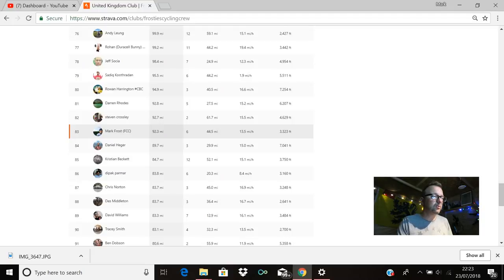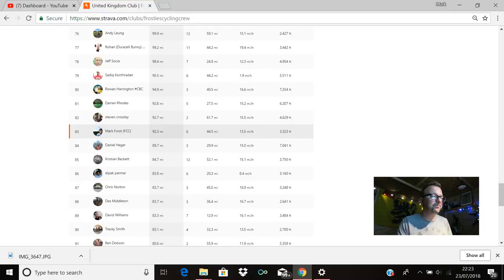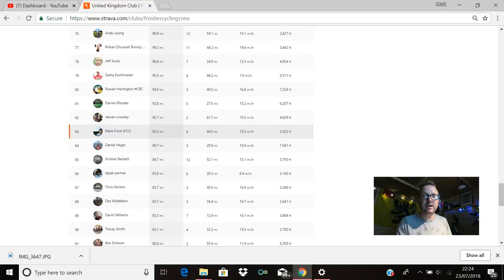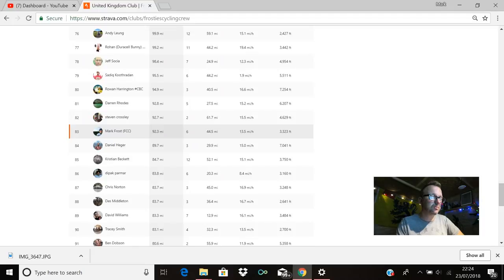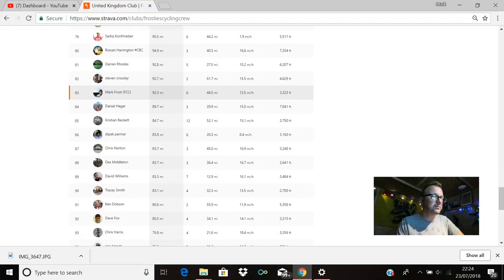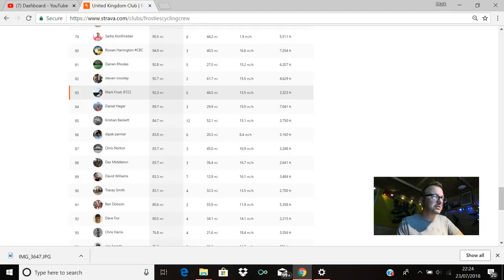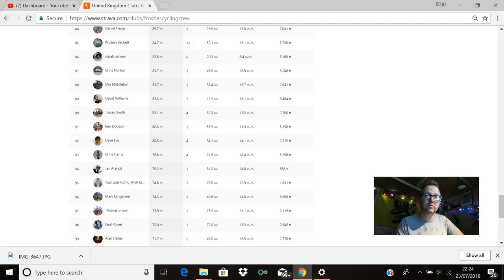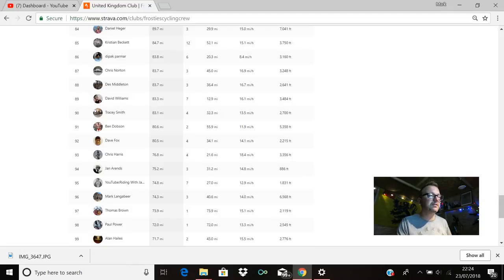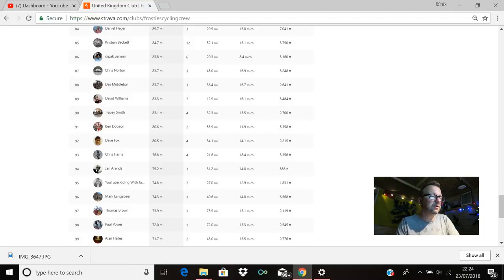Daniel Hager is there in 84th with 89.7. Christian is there in 85th with 84.7. Deepak is there in 86th with 83.8. Chris Norton is in 87th with 83.7. Des Middleton is there in 88th with 83.7 miles also. David Williams in 89th with 83.3 miles. Tracy Smith is in 90th with 83.1. Ben Dobson is in 91st with 80.6. Mr Dave Fox, hello buddy, 92nd place, 80.5 miles for you. Chris Harris is there in 93rd with 76.8. Jan is there in 94th with 75.2.